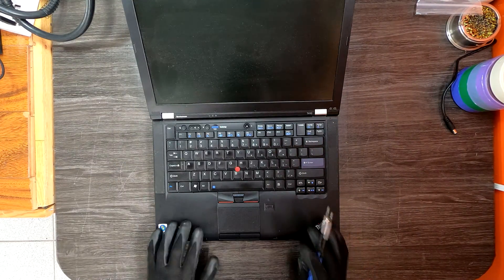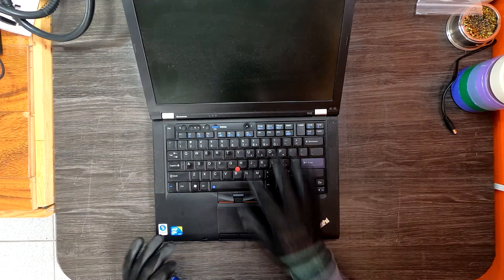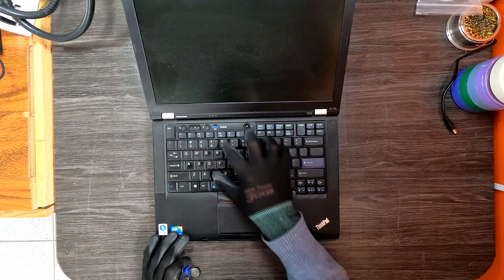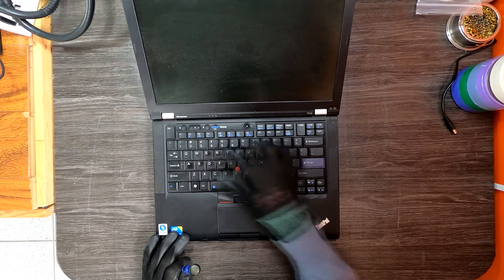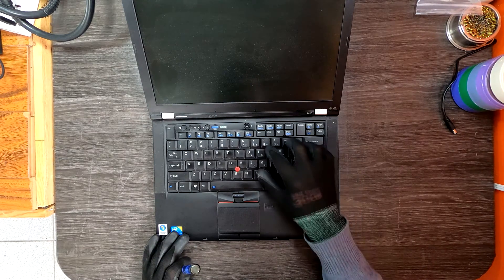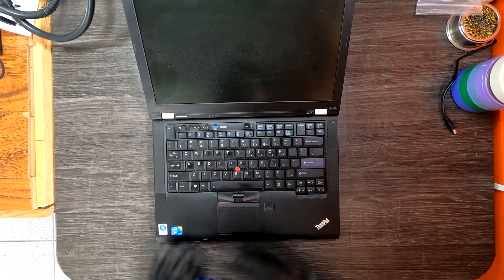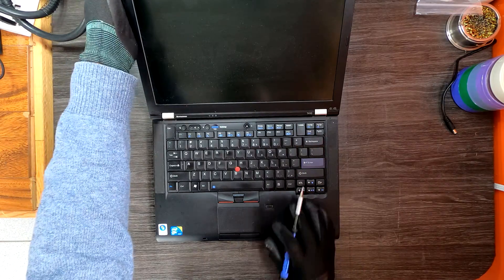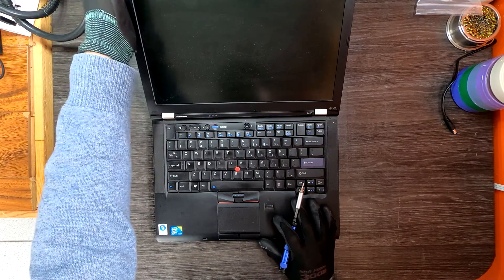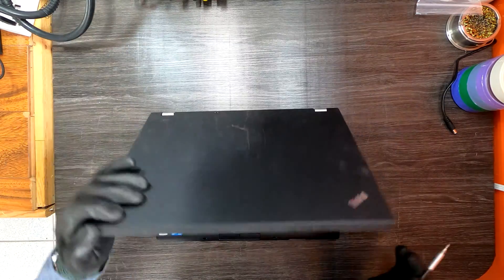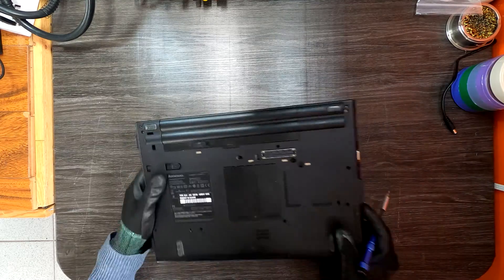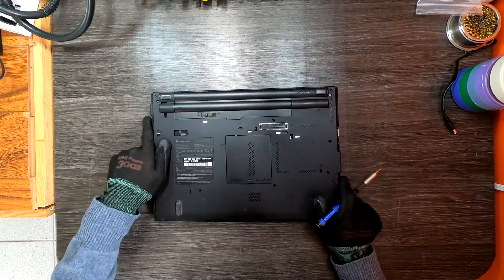Some ThinkPad models require removing the keyboard to access the memory slots and storage, but this one can be accessed from the bottom side, which makes it a lot easier.